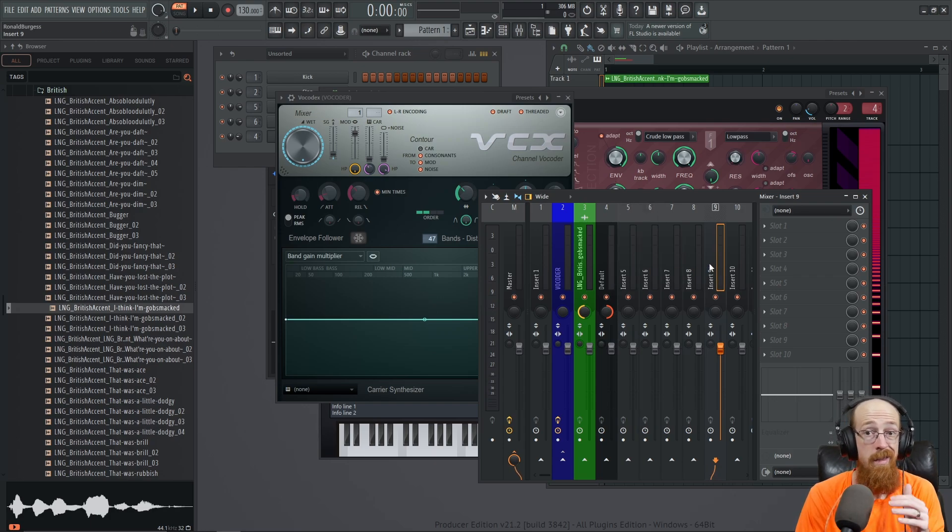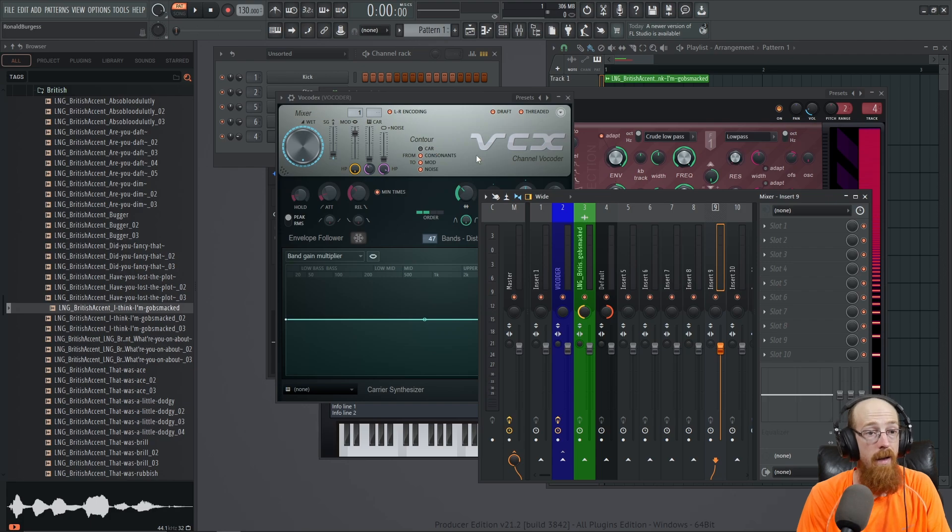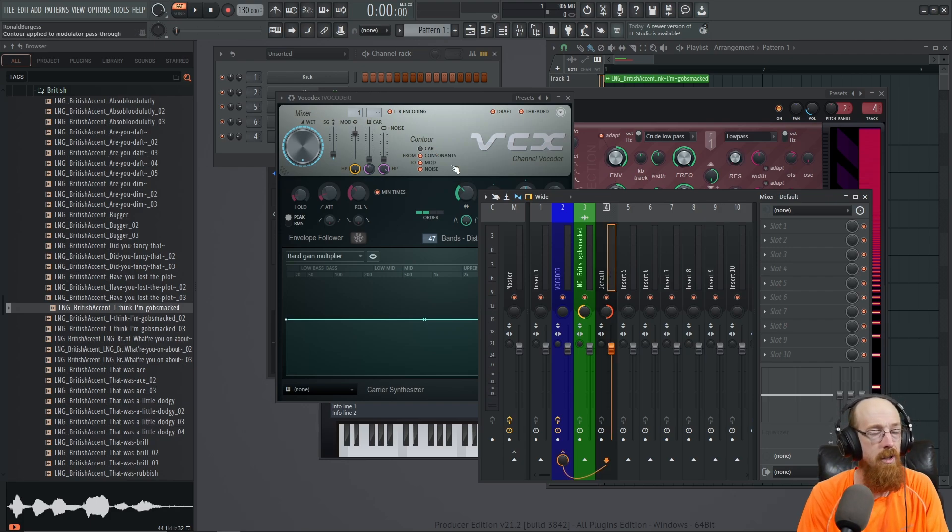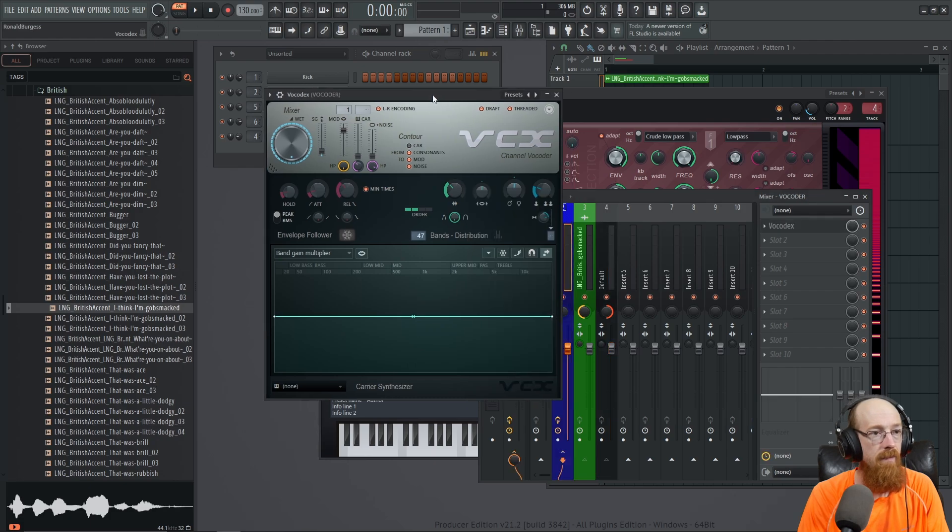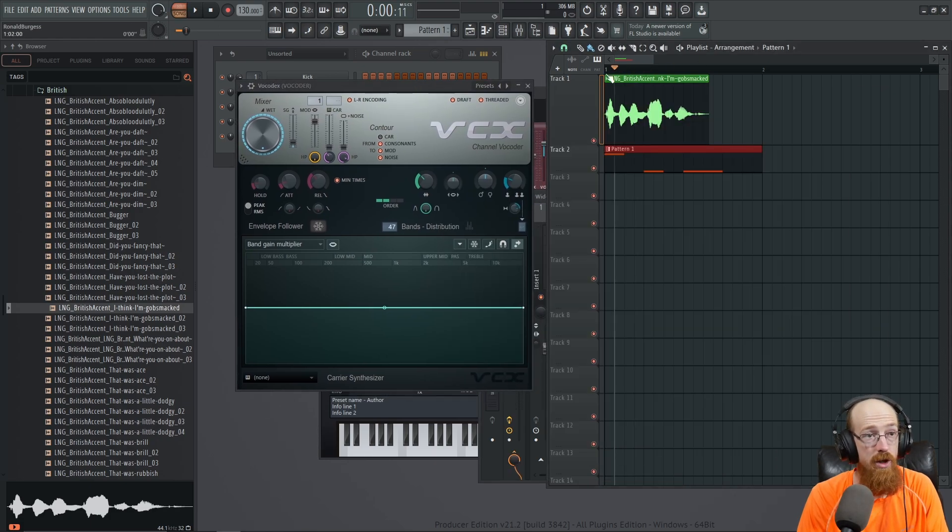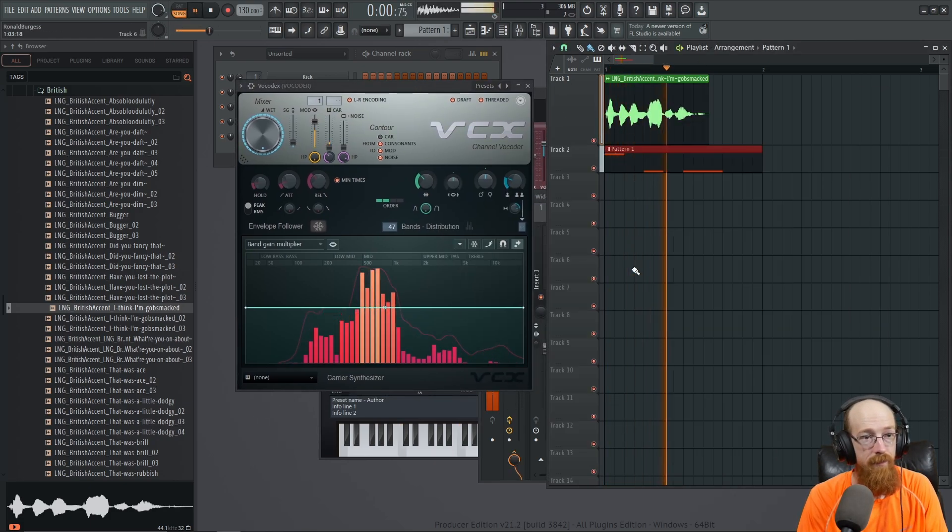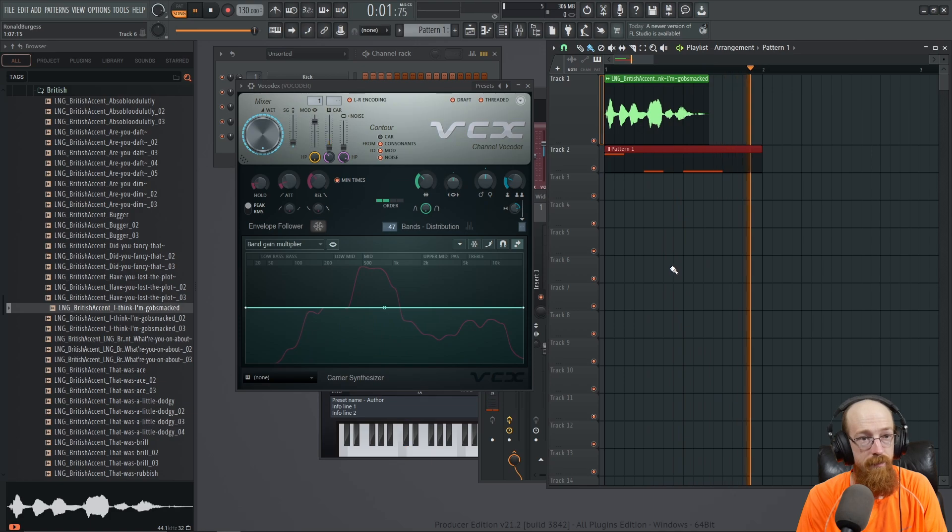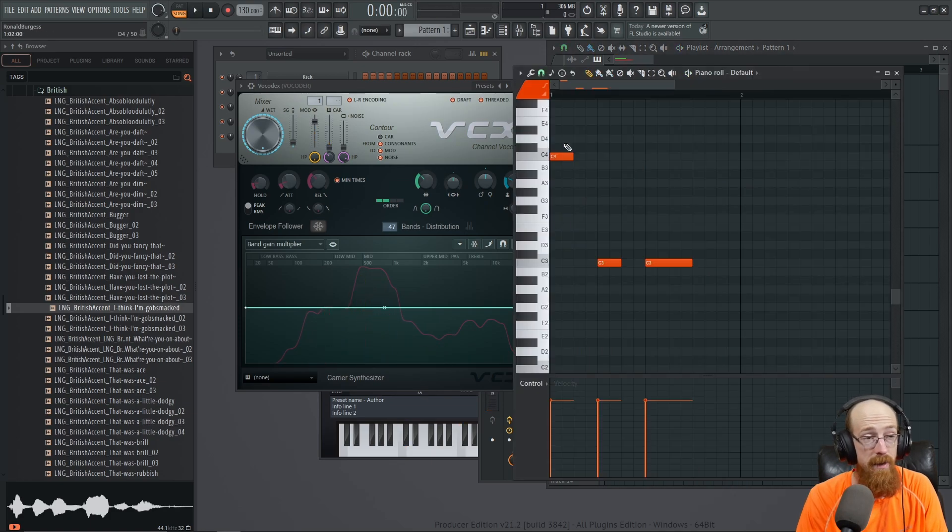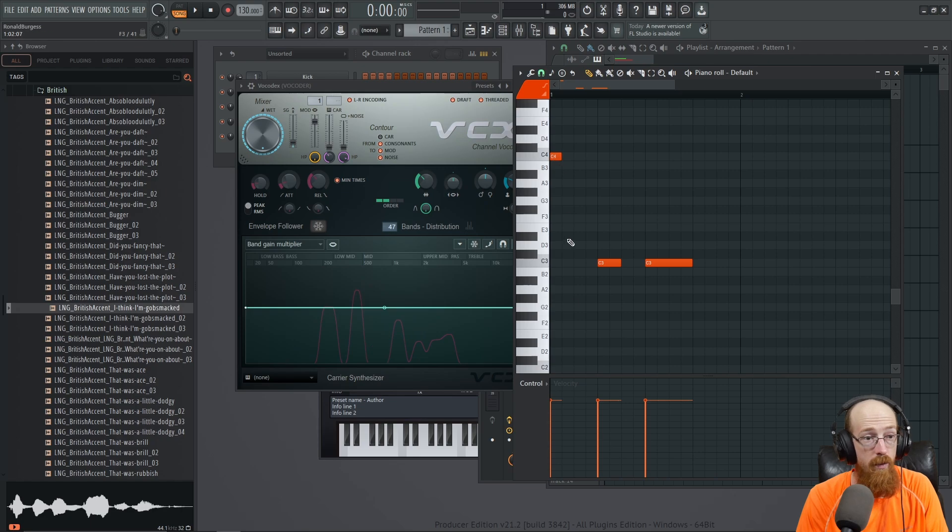Right, so now when we play it we should hear it. 'I think... God... I think...' And there you go, that's the basics of setting up a vocoder.